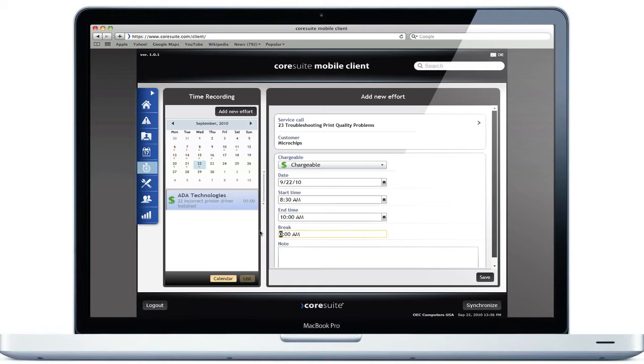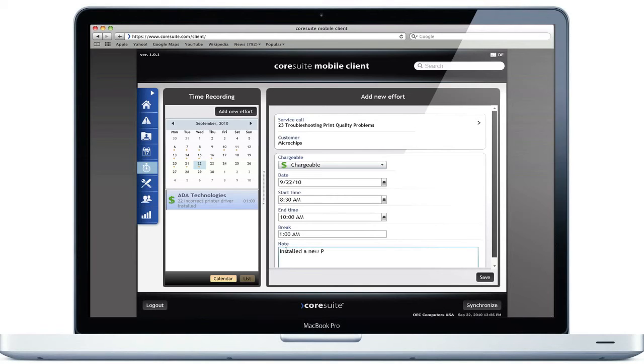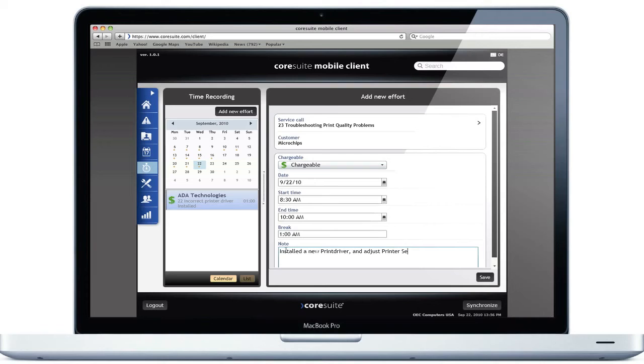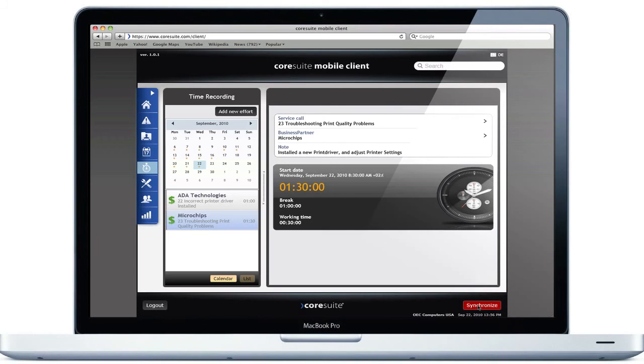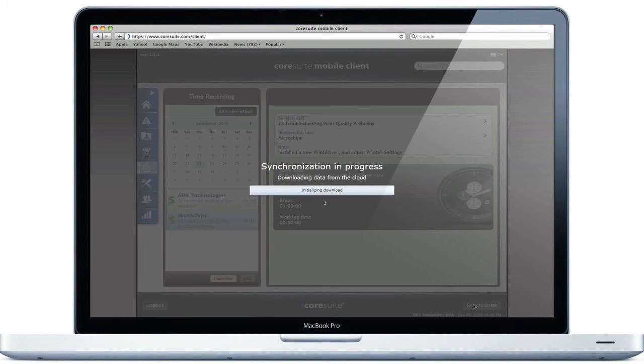You also have the possibility to capture the break you made. Under the section note, you can insert the work you performed at customer site. Press synchronize, and the time is recorded to the attached service call and the business partner. Now the back office can send out the invoice.